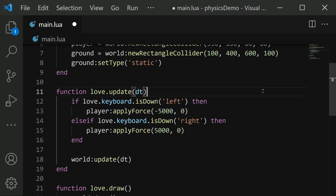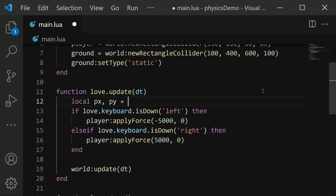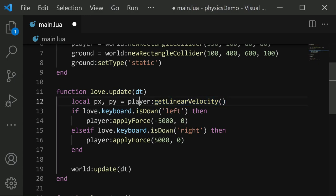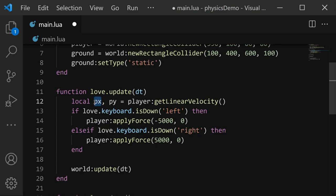So first to get the player's actual speed as it is in this frame, we can do local px comma py equals player colon get linear velocity. And this function here is going to grab the player's velocity and put its x value in px and its y value in py.